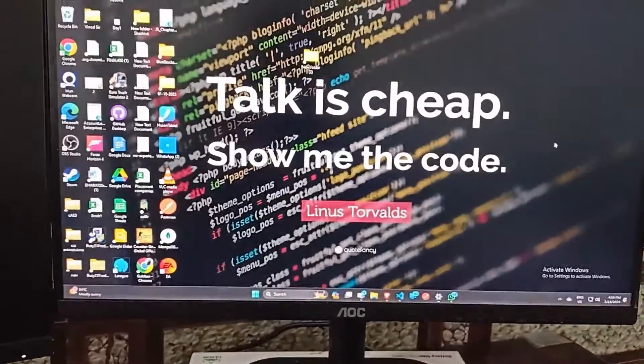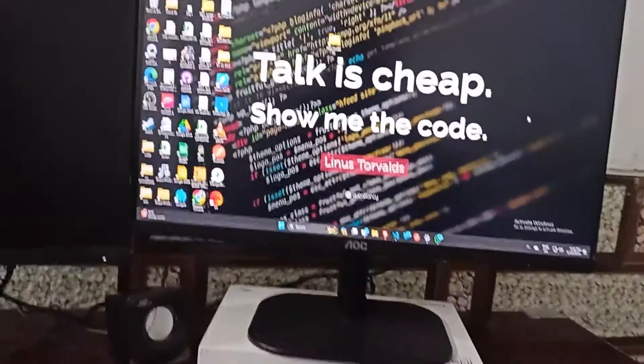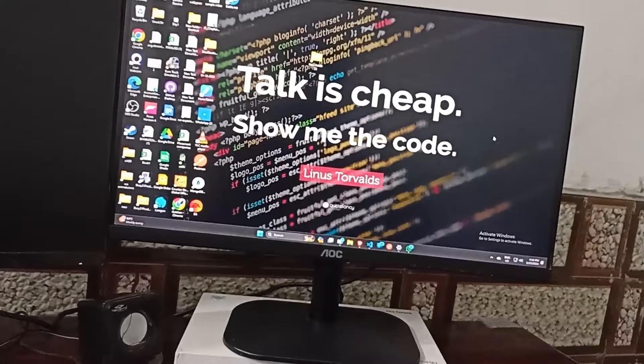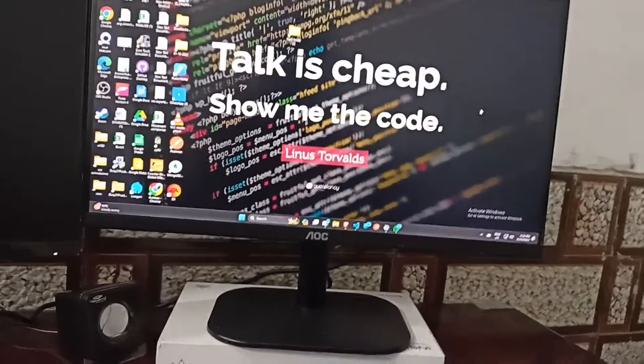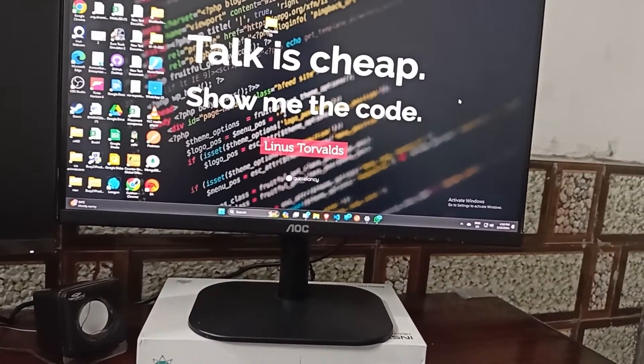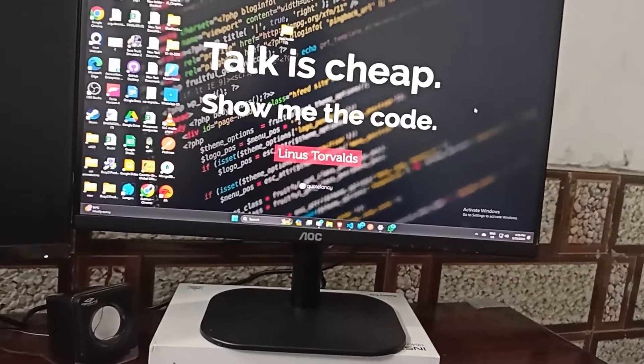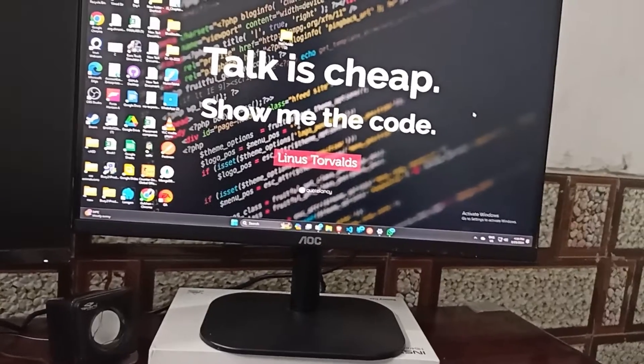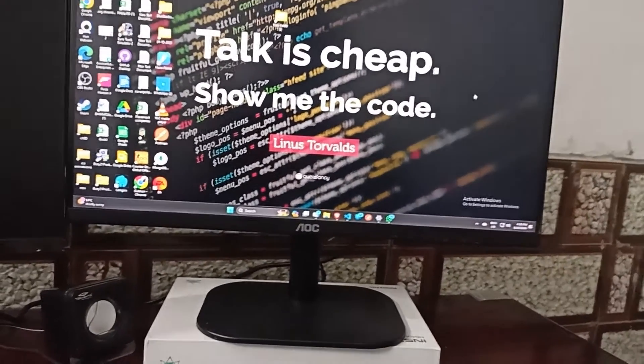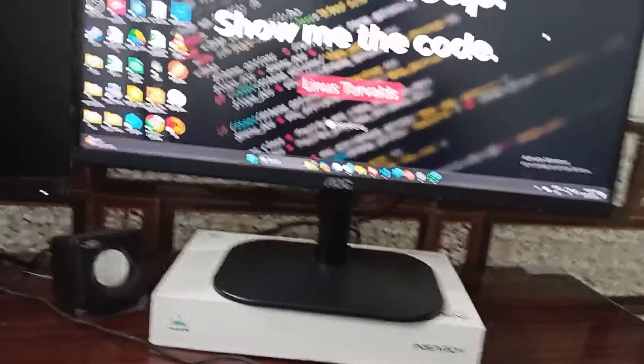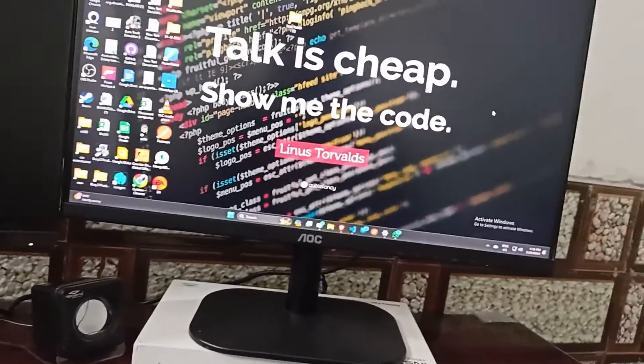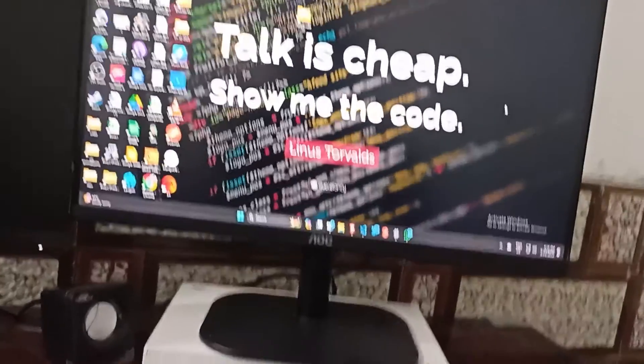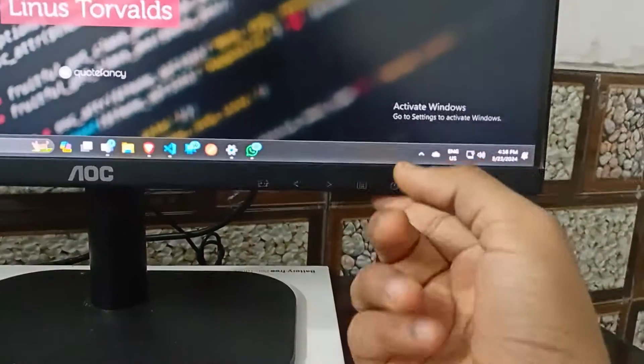Hello everyone, welcome back to our YouTube channel. In today's video we will guide you through the process of how to turn on game mode in AOC monitor. If you are a gaming enthusiast, you are at the right place. Here we can help you turn on the game mode in AOC monitor.